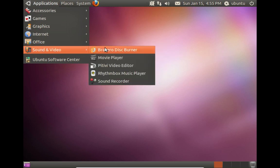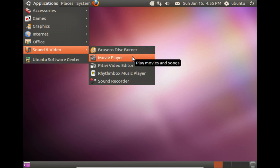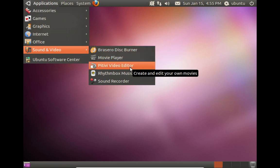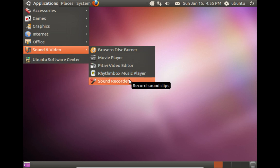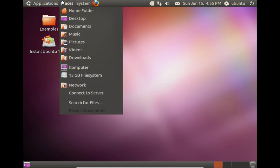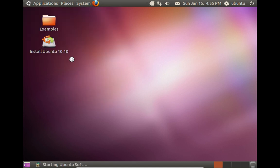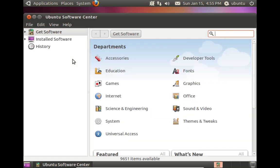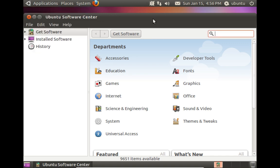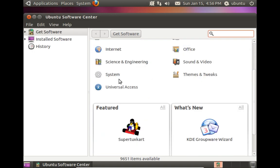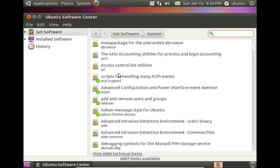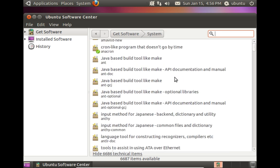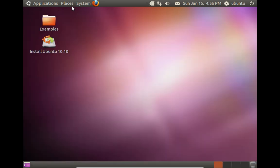And for sound and video we get the Brasero disk burner, movie player, PiTiVi video editor, Rhythmbox music player, and sound recorder. Probably not going to work because we're not hooked up to any of the repos. But that's what they called it back then. The software center looked like then. And you could search for different things. Oh no, it's working.